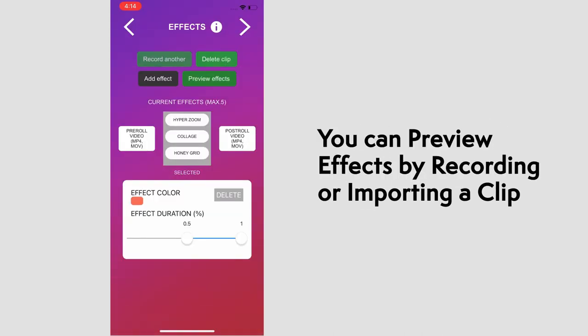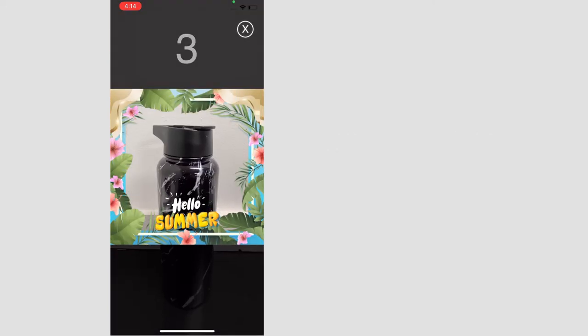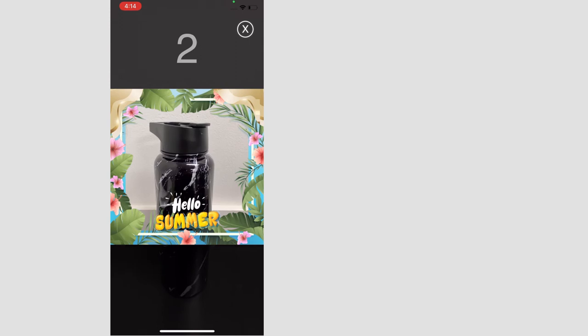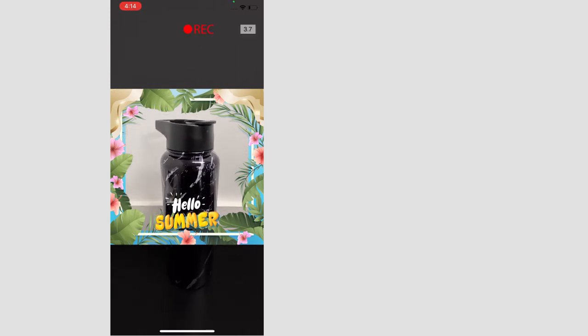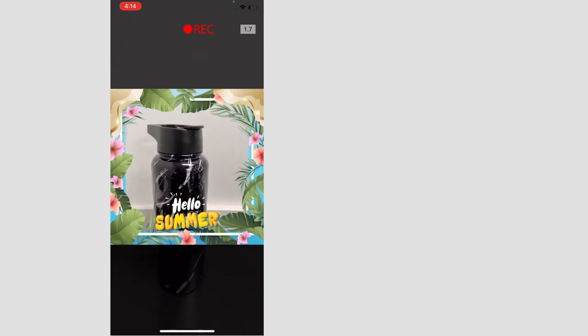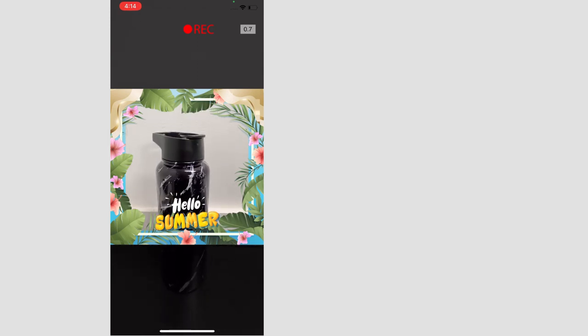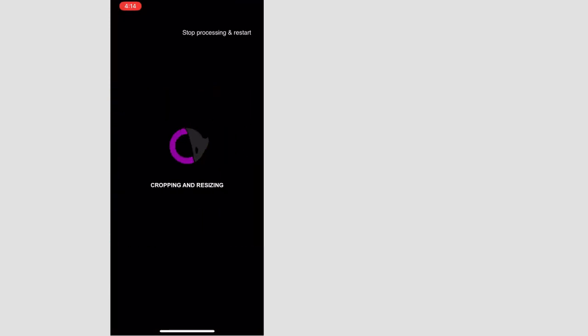To preview the effects, you can record a clip or import one if you have it. We'll film one real quick here. We'll see the countdown and the record time. It'll take a moment to process the video, but we'll speed this up.